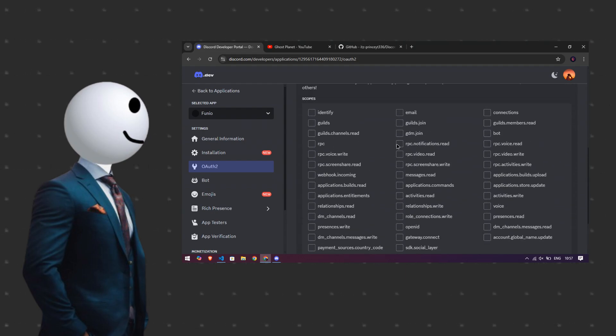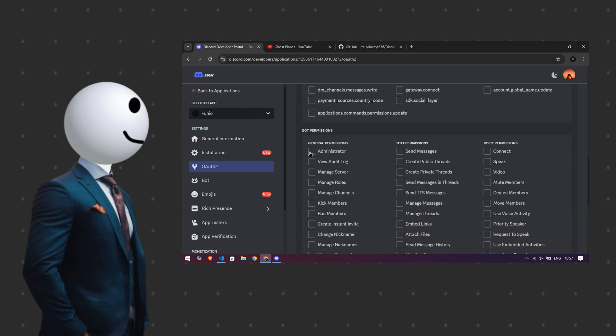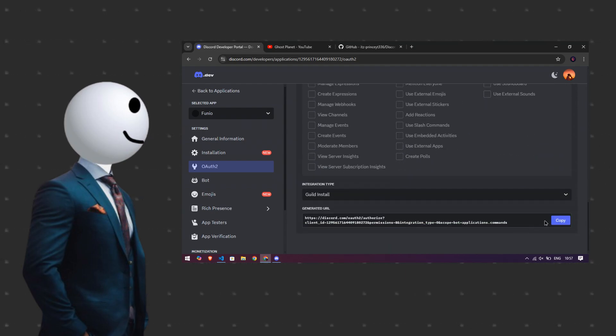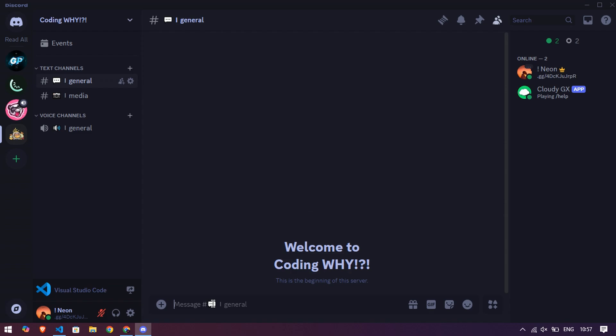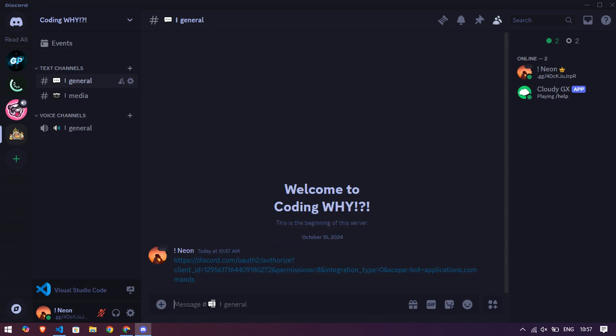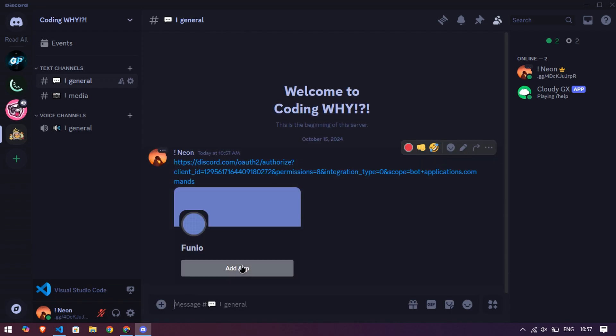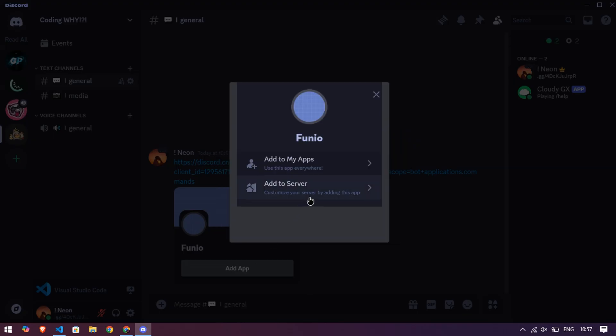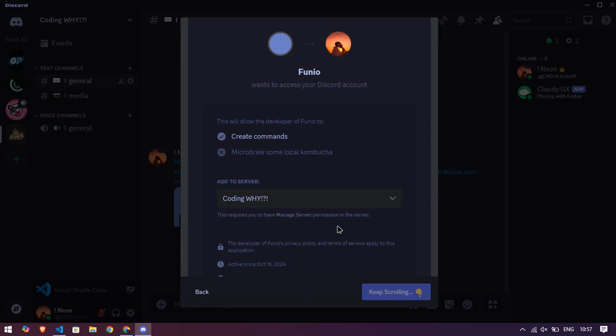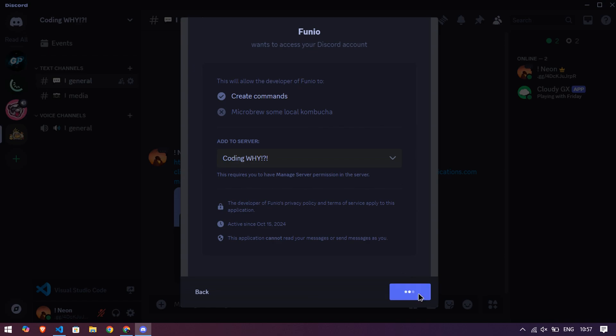After it, go to the Discord dev, then click to OAuth2 and scroll down and set bot as well as application command. Then set the admin permission and copy the URL. And paste it into your server and invite it into your server after it.